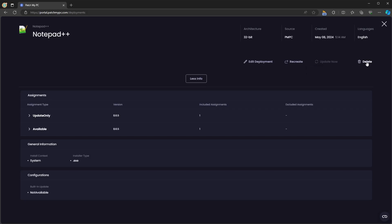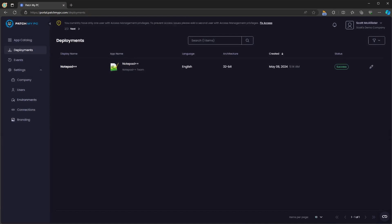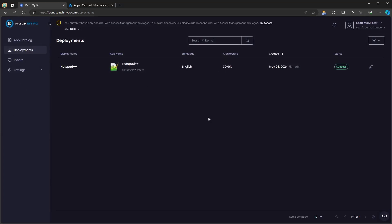If there's a newer version available, you'll be able to click update now, which will update that deployment to the latest version. And you have the option to delete that deployment as well.